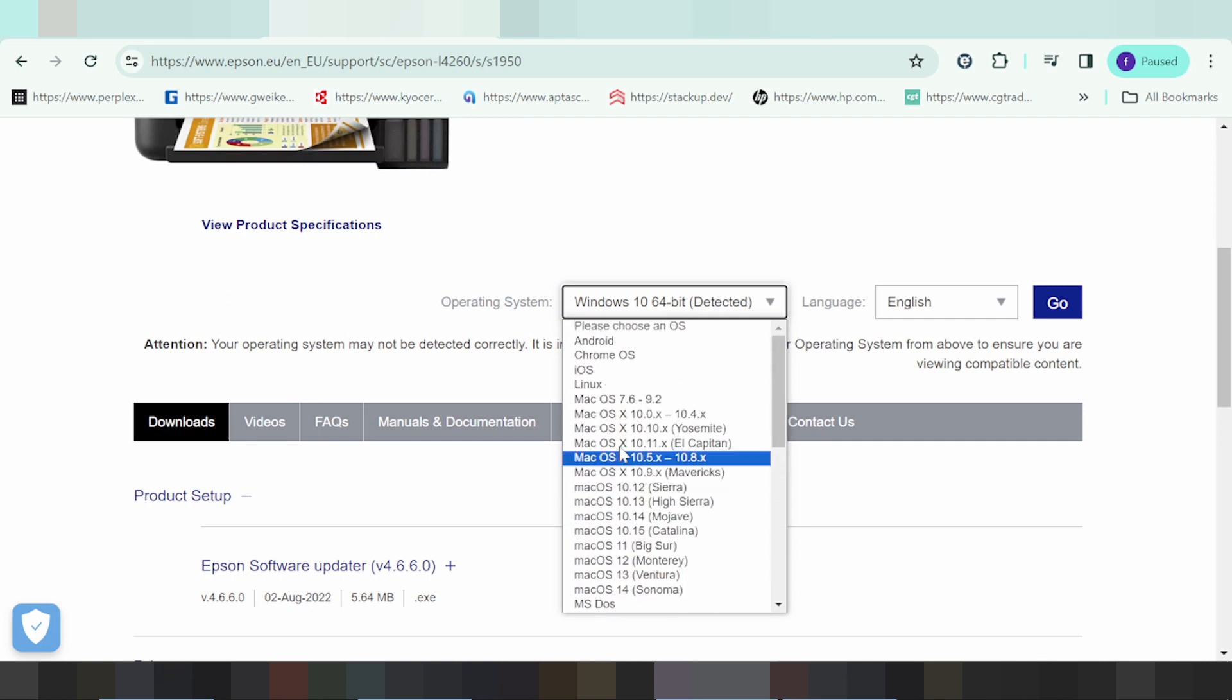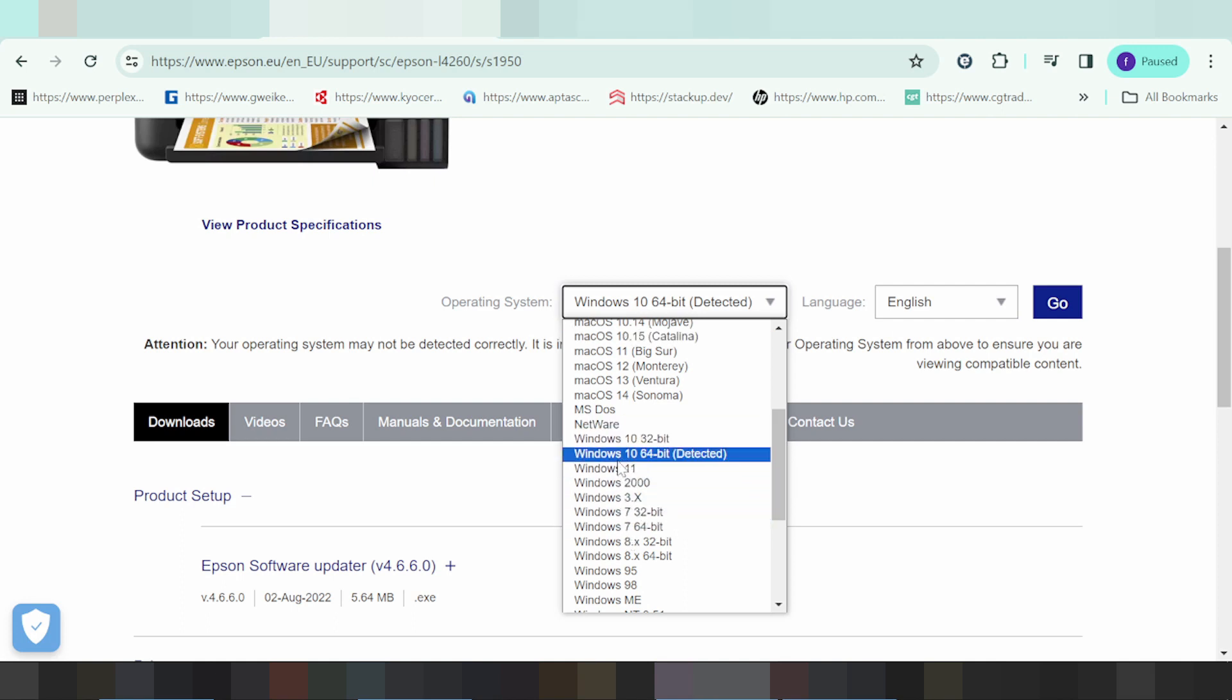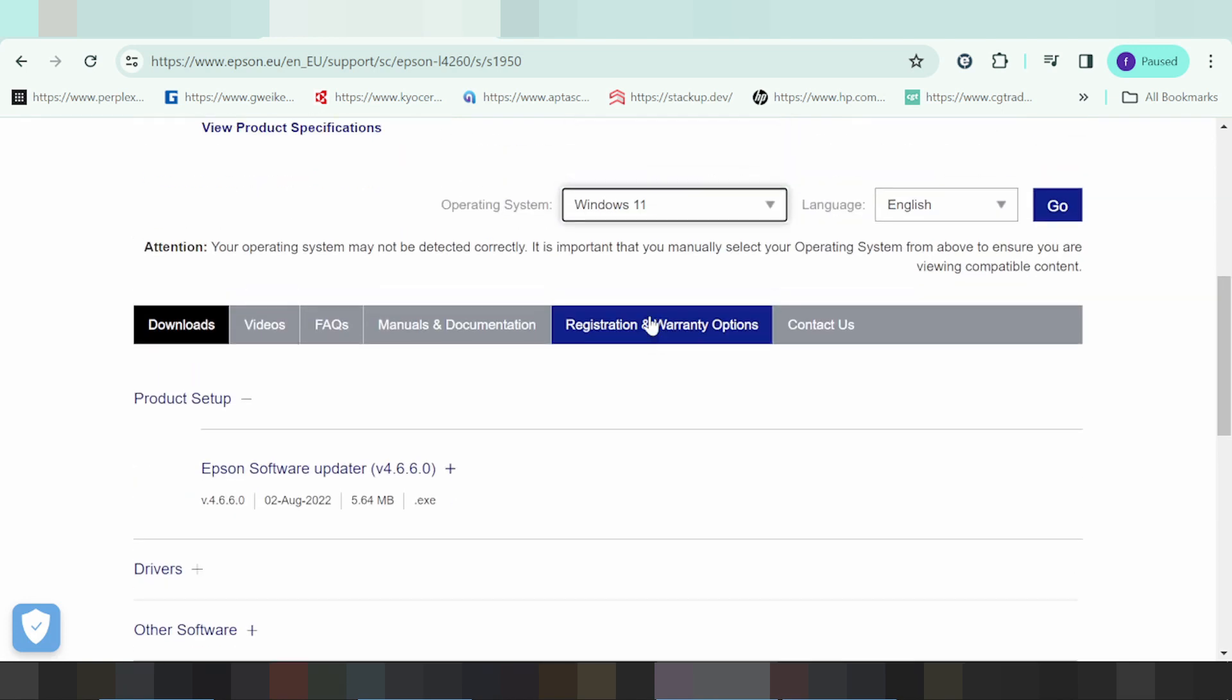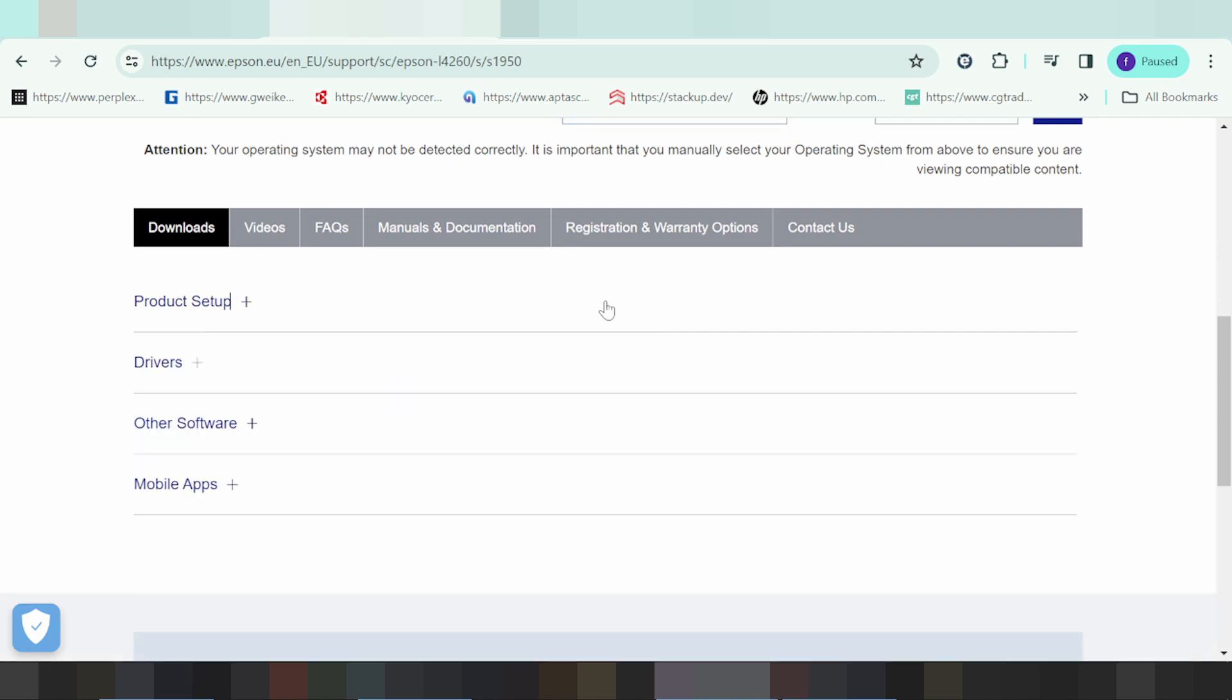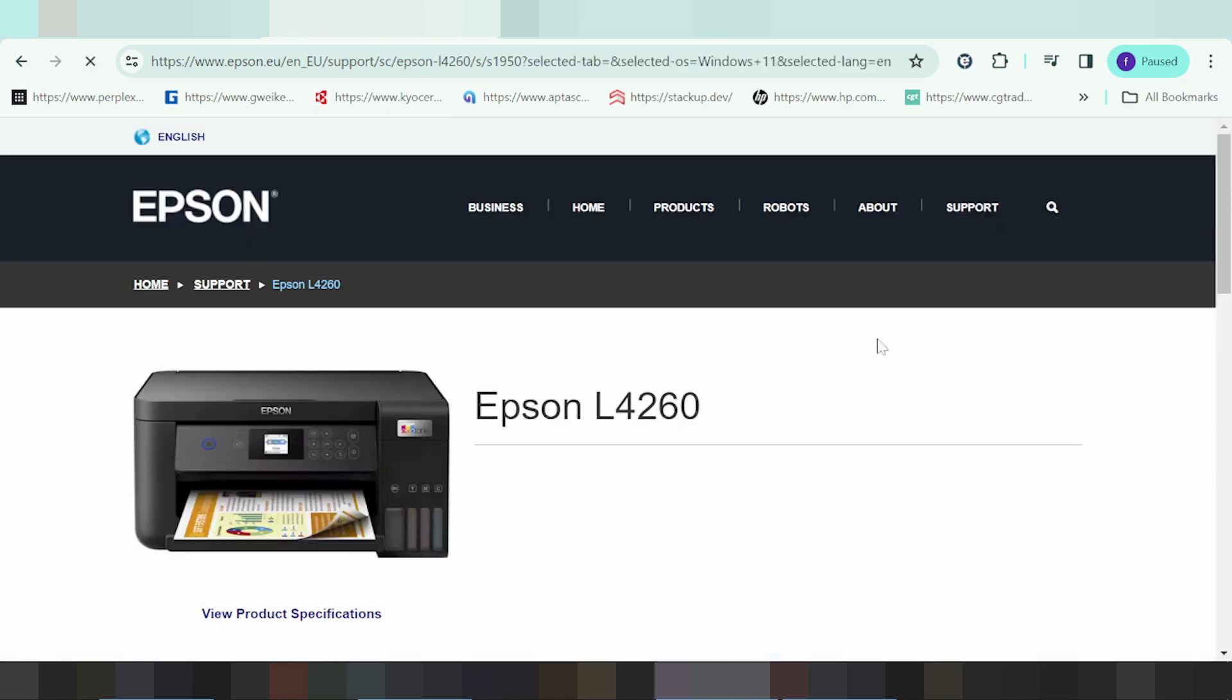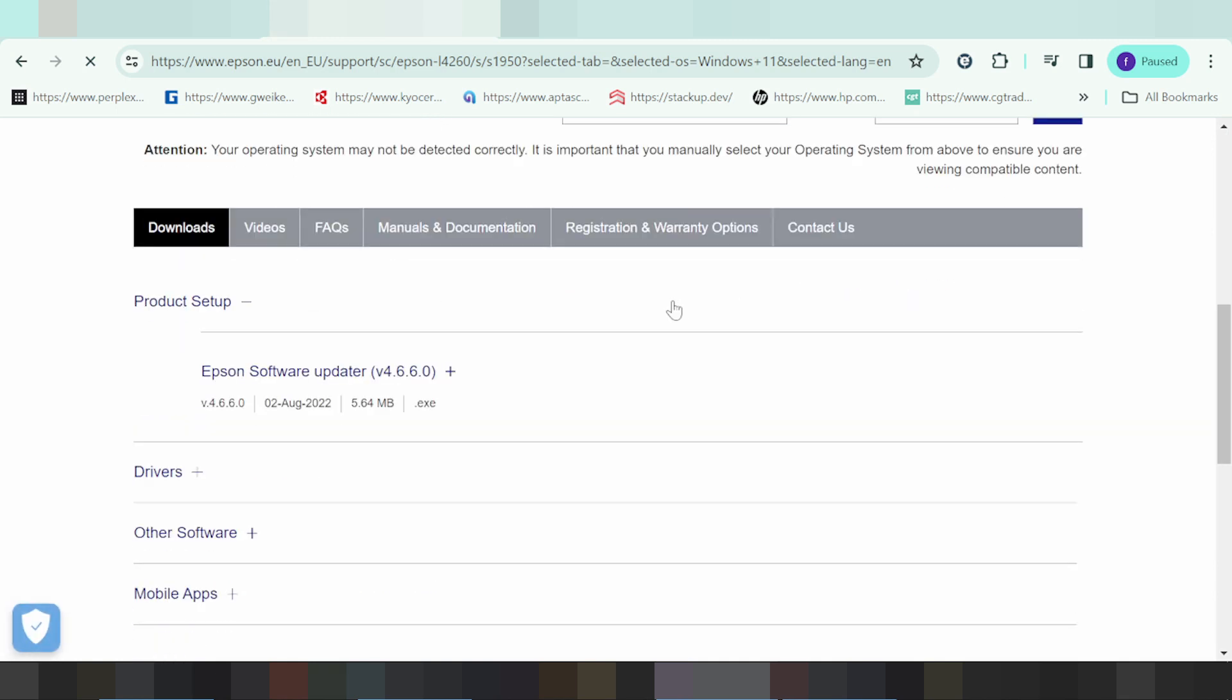This shows Windows 11, the new version of Windows. To change to Windows 11 support, click Go.